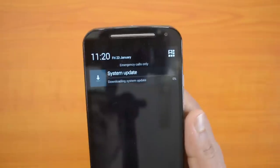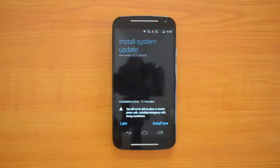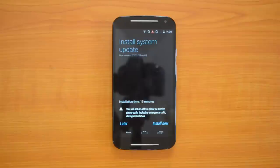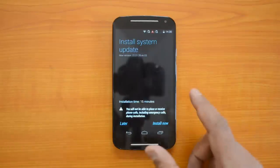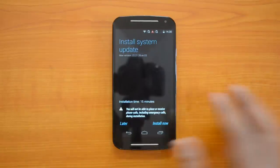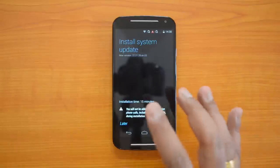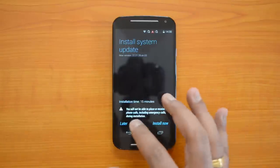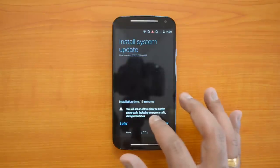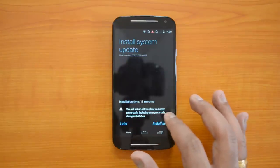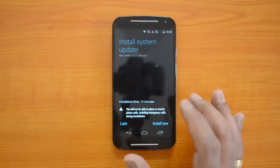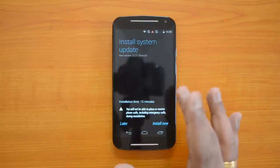Then we'll show you the installation process. The update has been downloaded. You can see the Install System Update prompt — it will take around 15 minutes and you won't be able to use the phone at this point. You will not be able to place or receive calls, including emergency calls, during the installation.